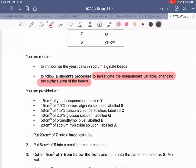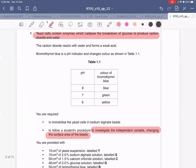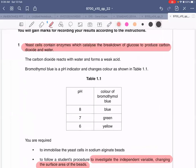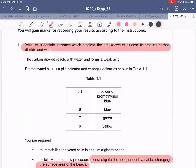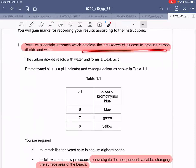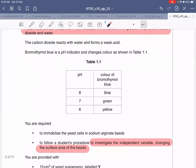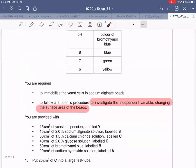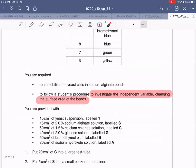The reaction being investigated is that yeast contains an enzyme which will catalyze the breakdown of glucose to carbon dioxide and water. You are going to monitor this reaction by checking the color of the indicator, which changes if the pH decreases — meaning carbon dioxide is being produced. At the same time, you are changing the independent variable, which is the surface area of the beads, to see what effect this has on the rate of the reaction.